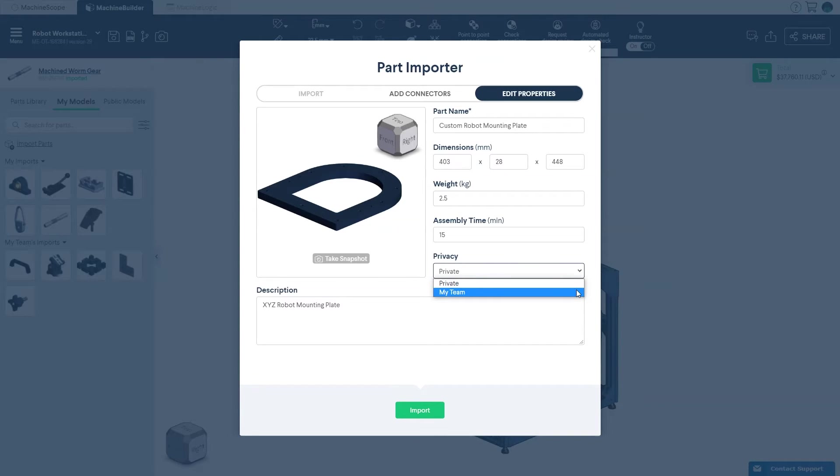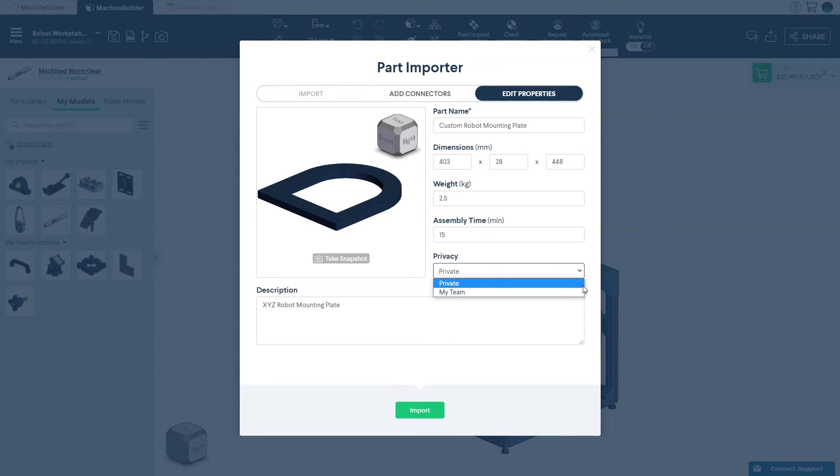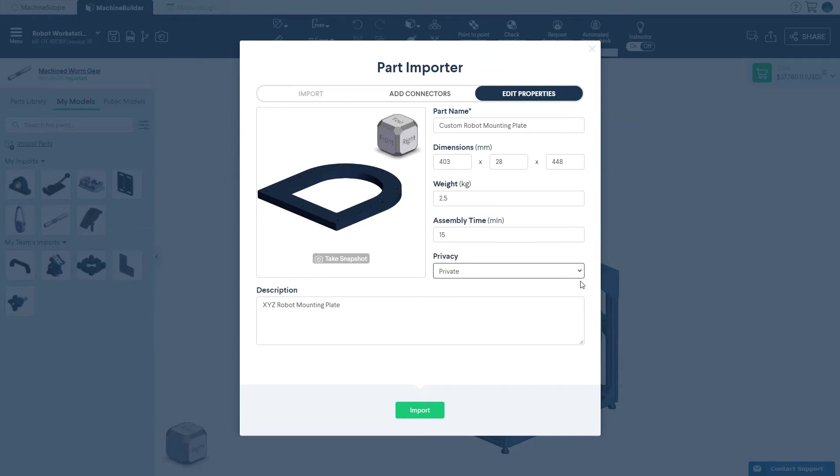Machine Portal is a private space where you and your colleagues can easily collaborate and manage designs throughout their lifecycle. For more information on setting up Machine Portal, click the link in the description below.